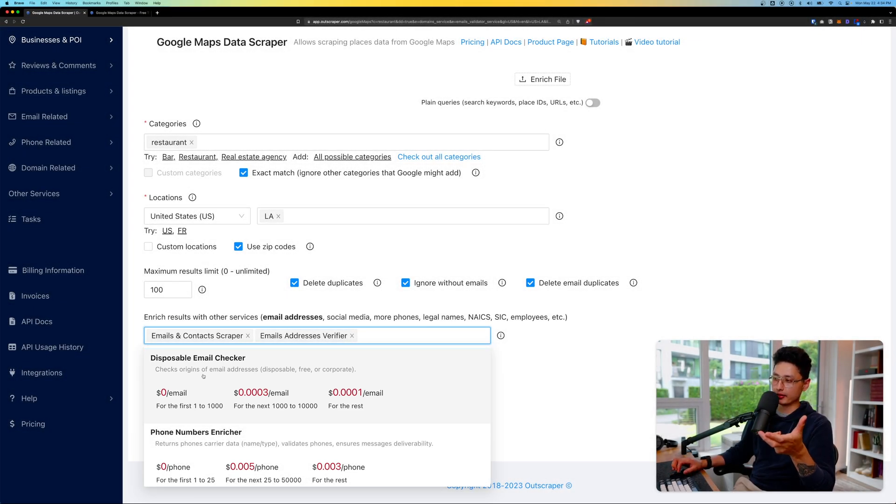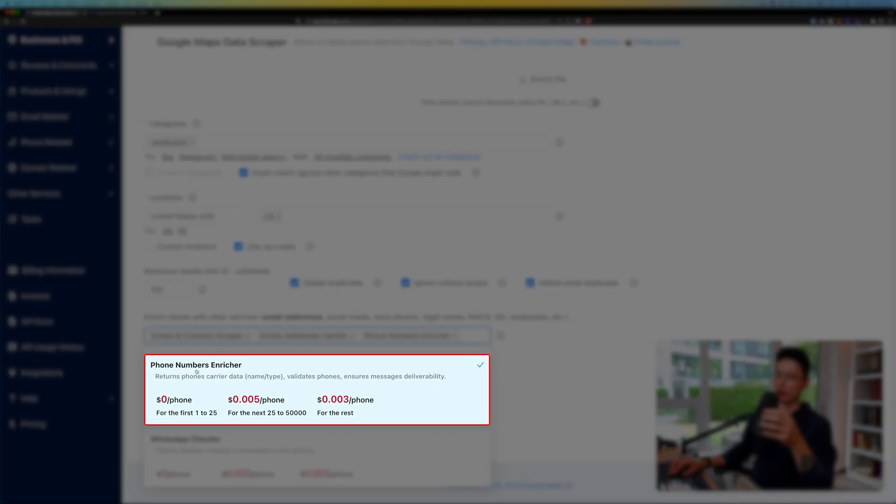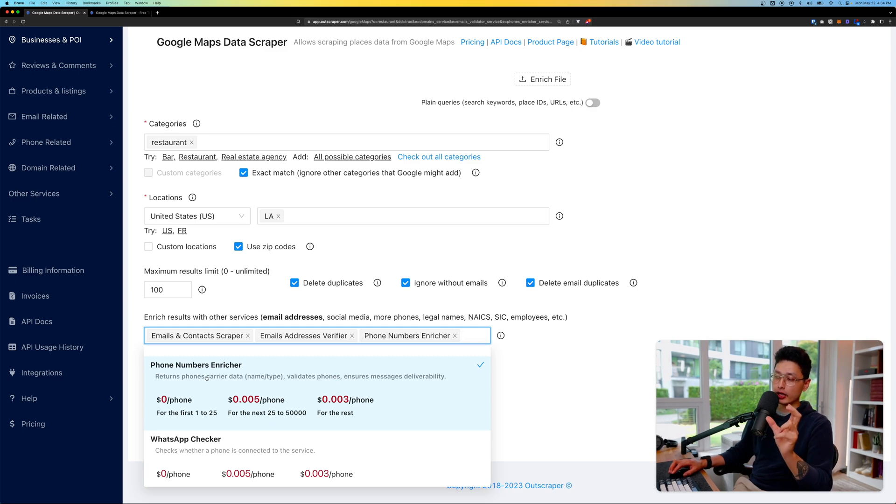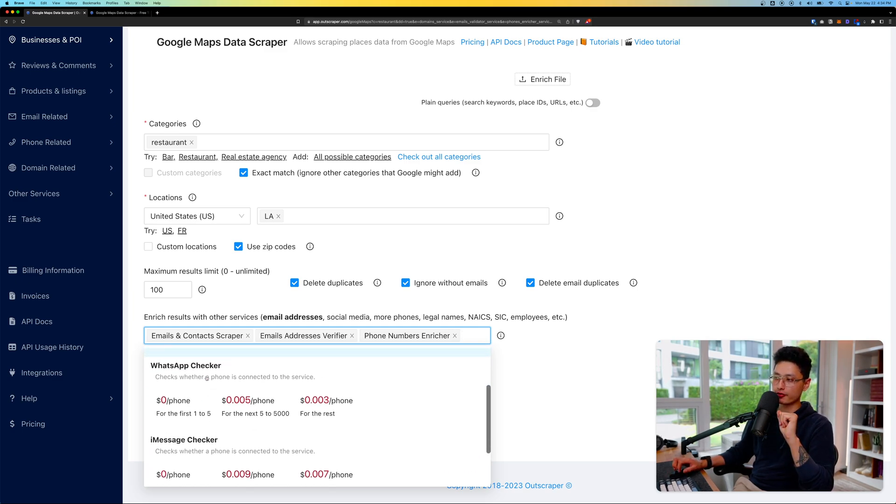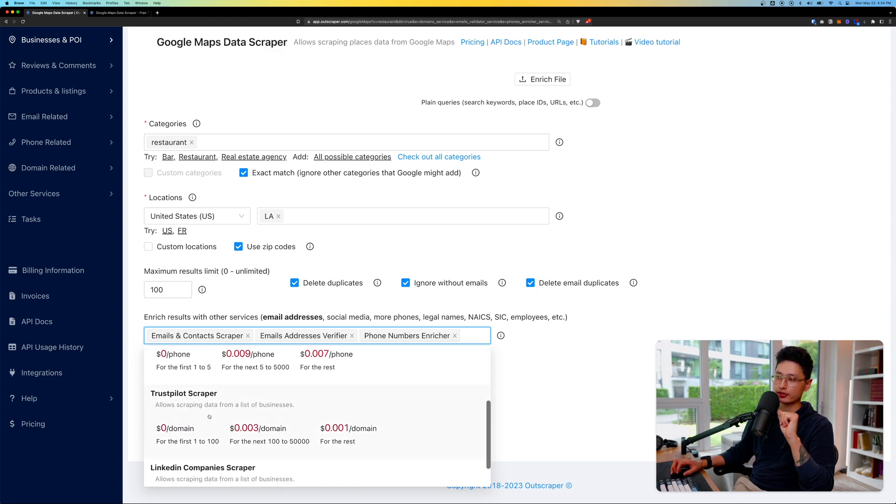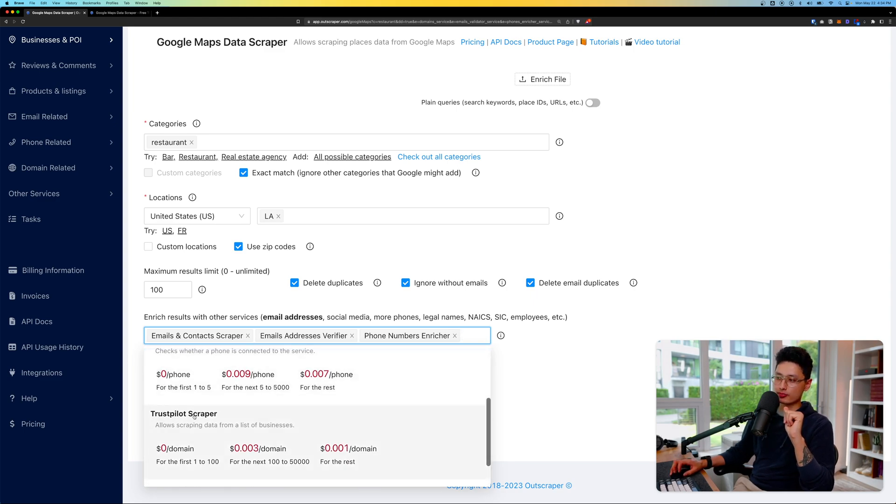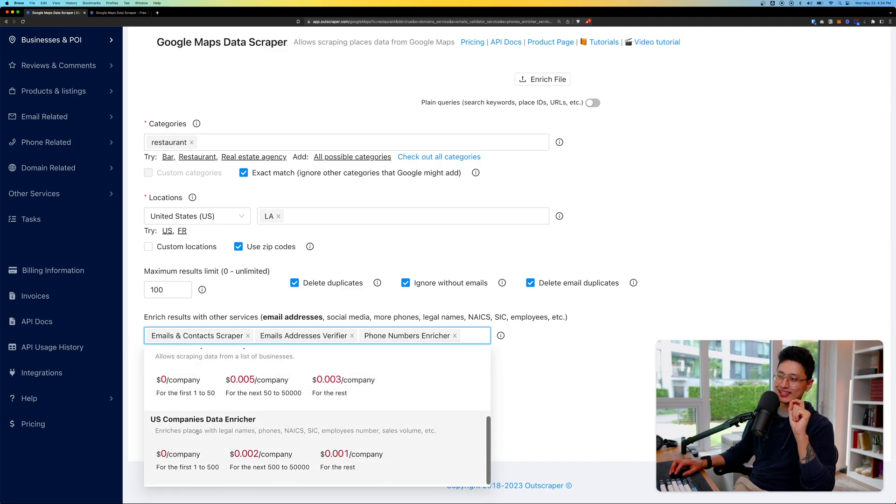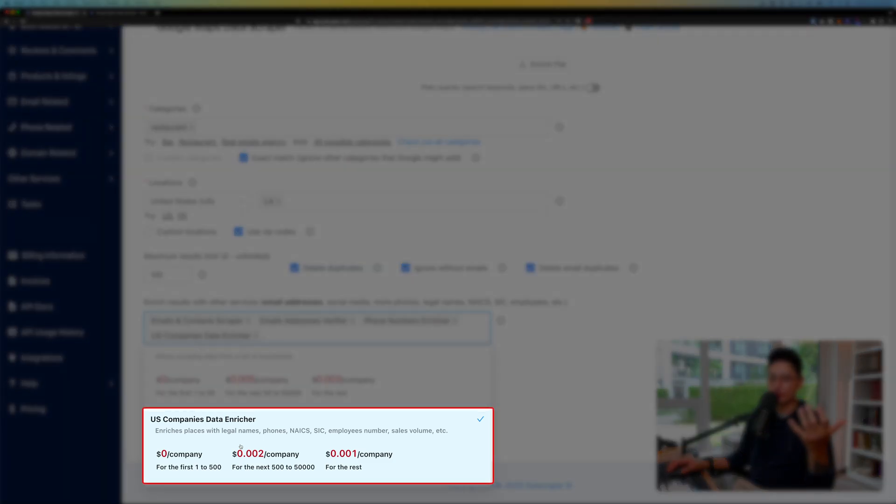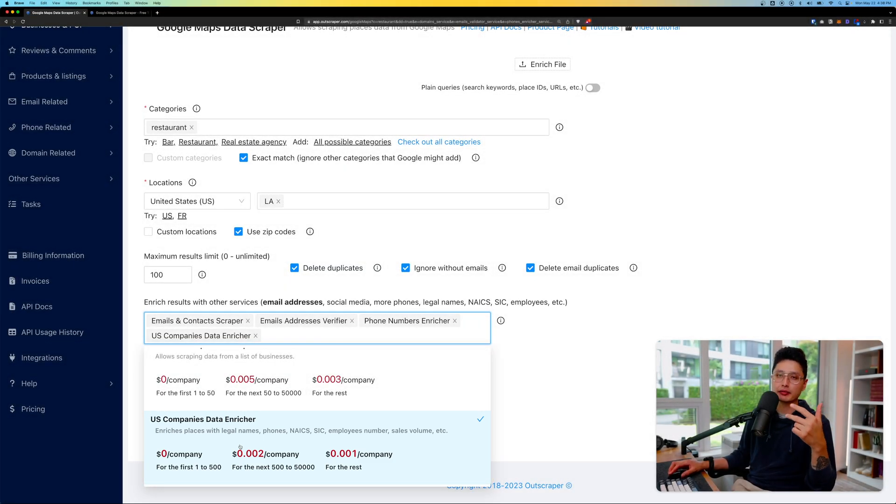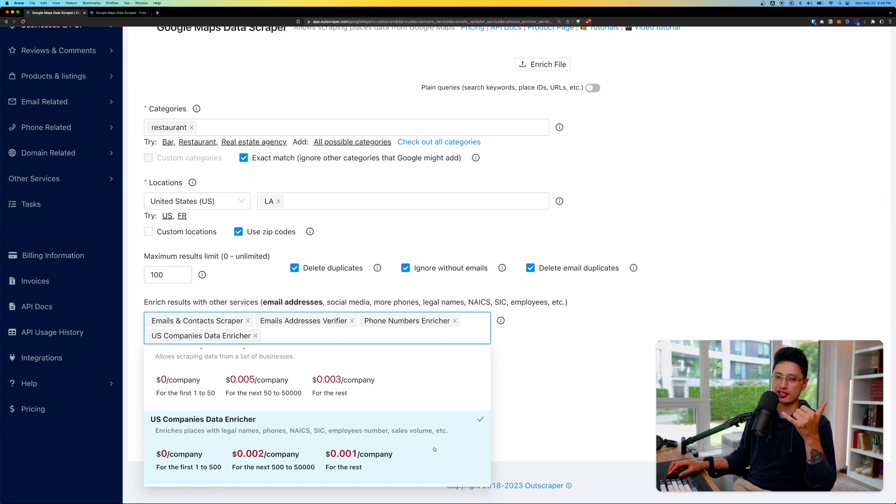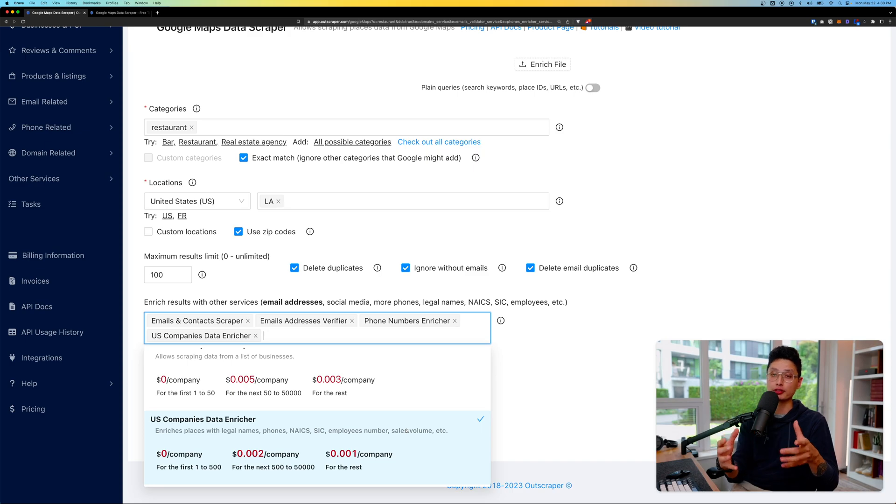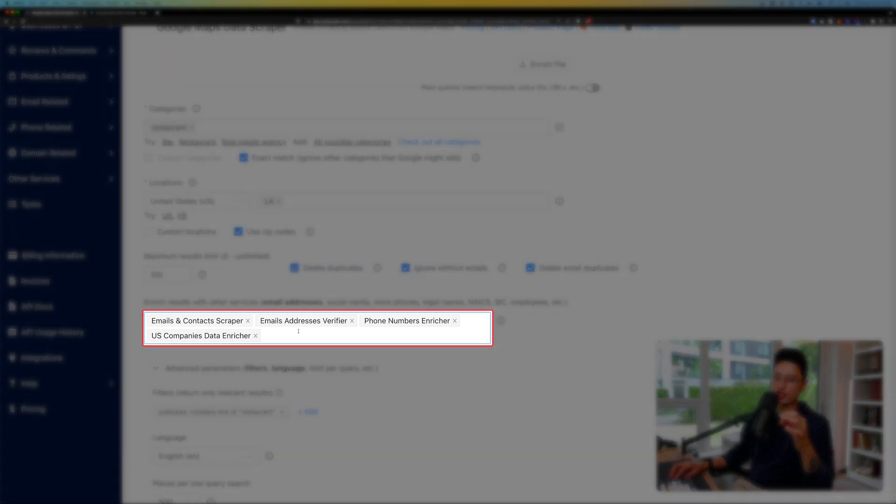The third one in the menu is Disposable Email—it helps you check if this email address has been found in the disposable email database. Phone Number Enricher is what I also want to show you in this tutorial. If I go a little bit further down you can see WhatsApp Checker, iMessage Checker, Trust Pilot Scraper, LinkedIn Company Scraper, and US Company Data Enricher, which will find the company's legal name, phone number, employee number, sales volume—all this data is publicly available.